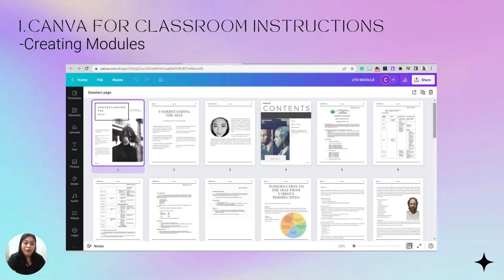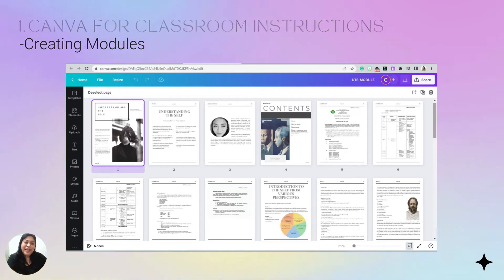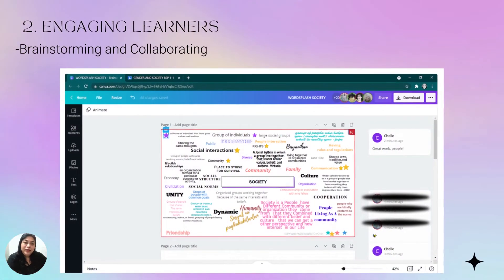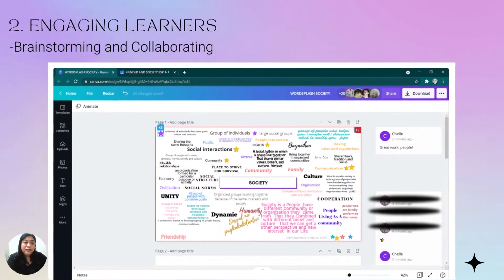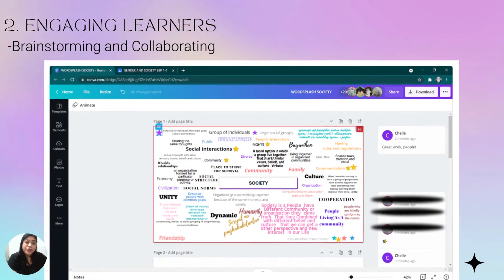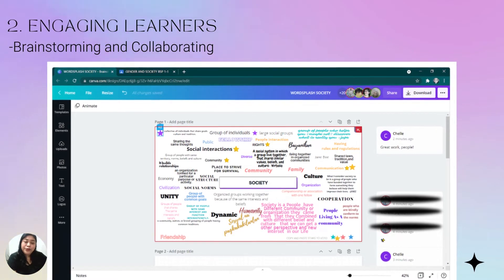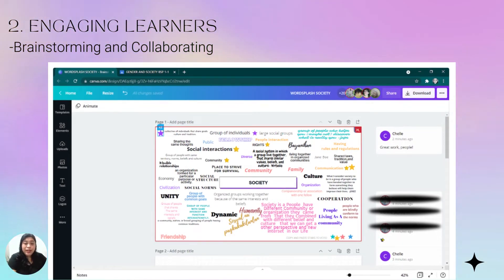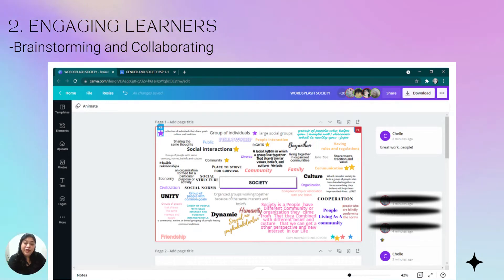Maybe one of these days I will be doing a video on how you can create websites in Canva. There are a lot of things that you can do in Canva. Another way I use Canva in the classroom is by asking my students to do collaborative work or brainstorming activities and sessions. We use it like a whiteboard — I give them the link and we simultaneously add in information and learnings.